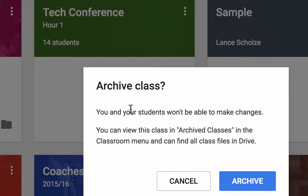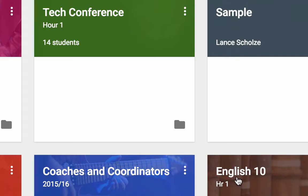And it will give us the warning that says students aren't going to be able to make changes. Archiving is not deleting yet though. Archive still gives us access to it. We can't modify it, but it gives us access to last year's class without giving us all of that in our workspace, without being in our face. So, we're going to go ahead and click on Archive.